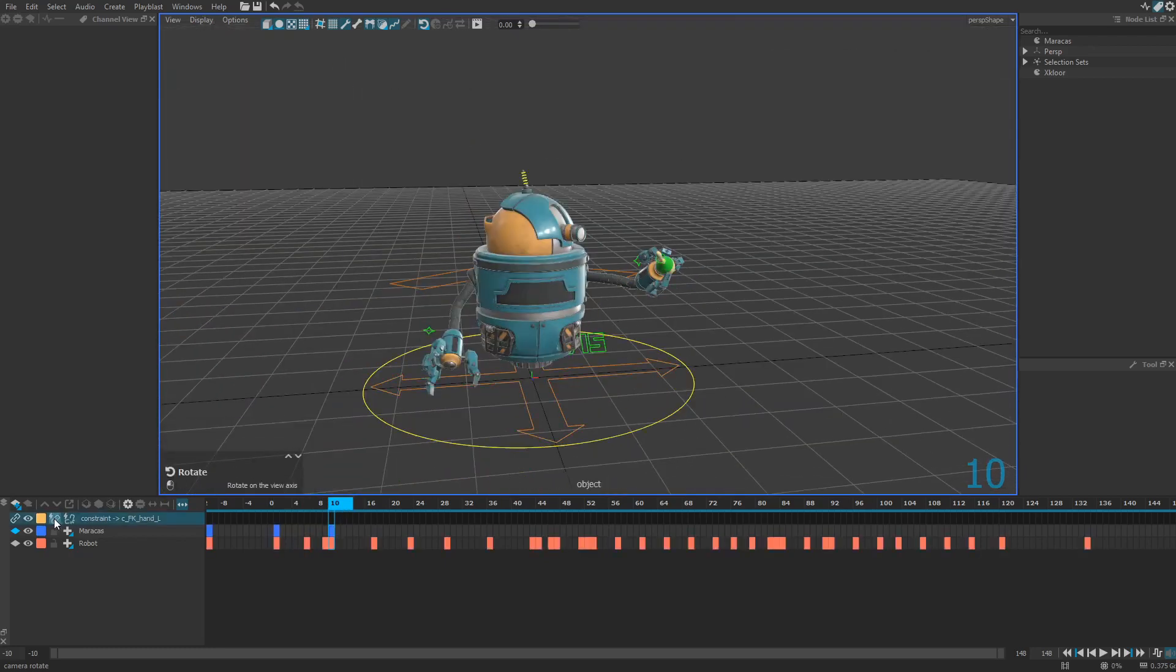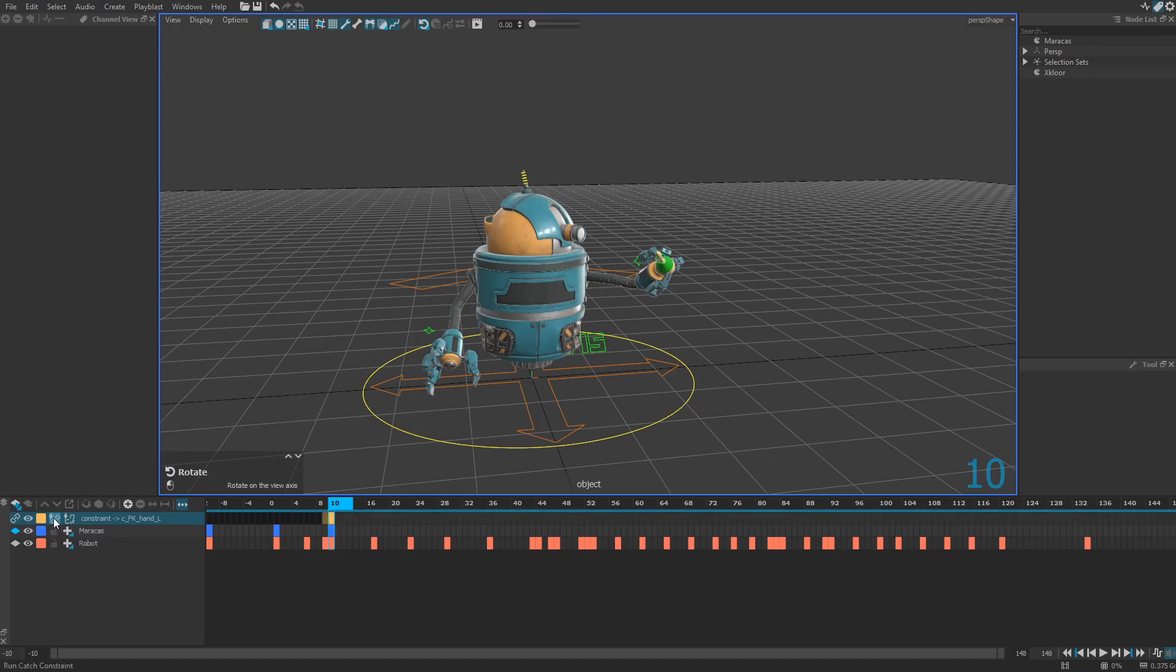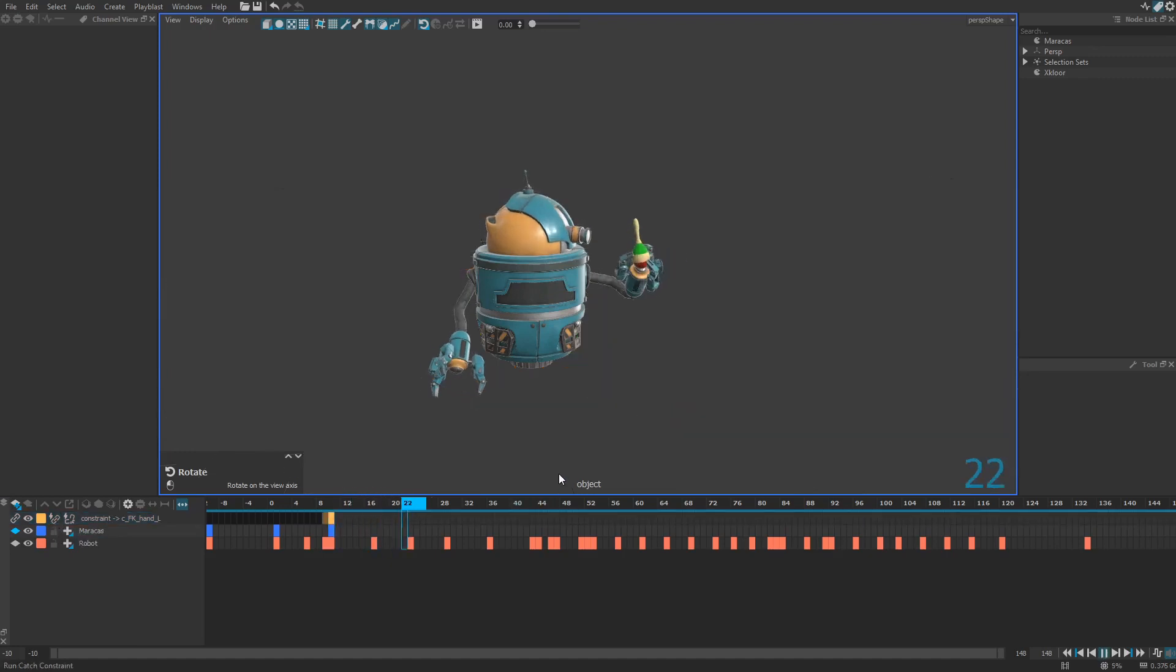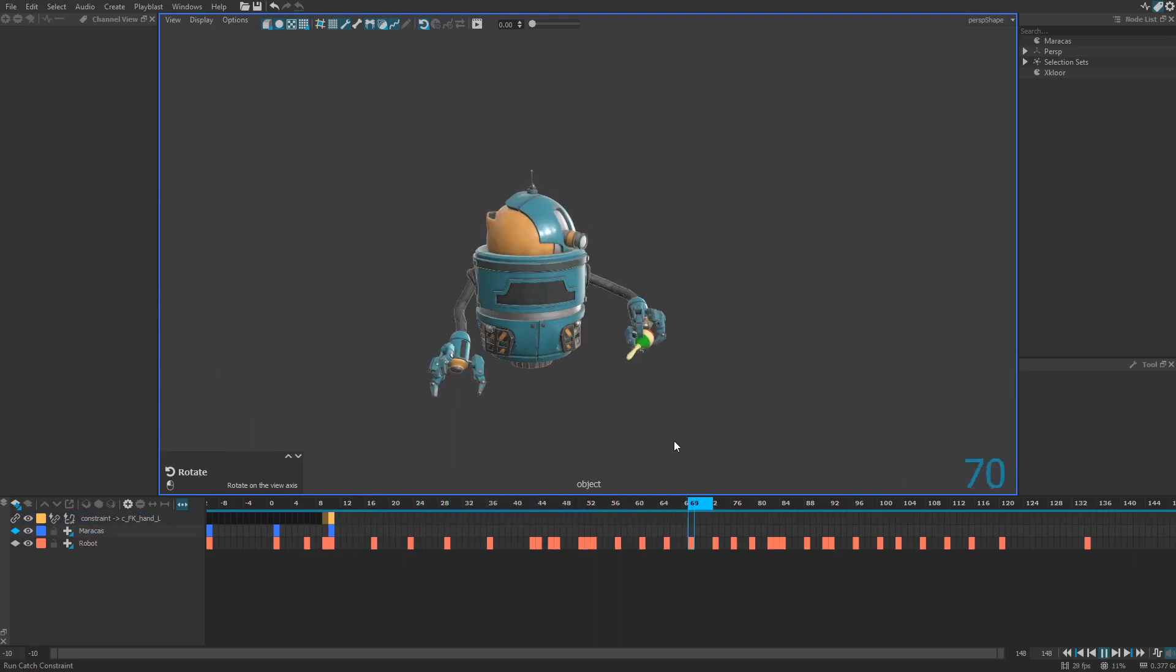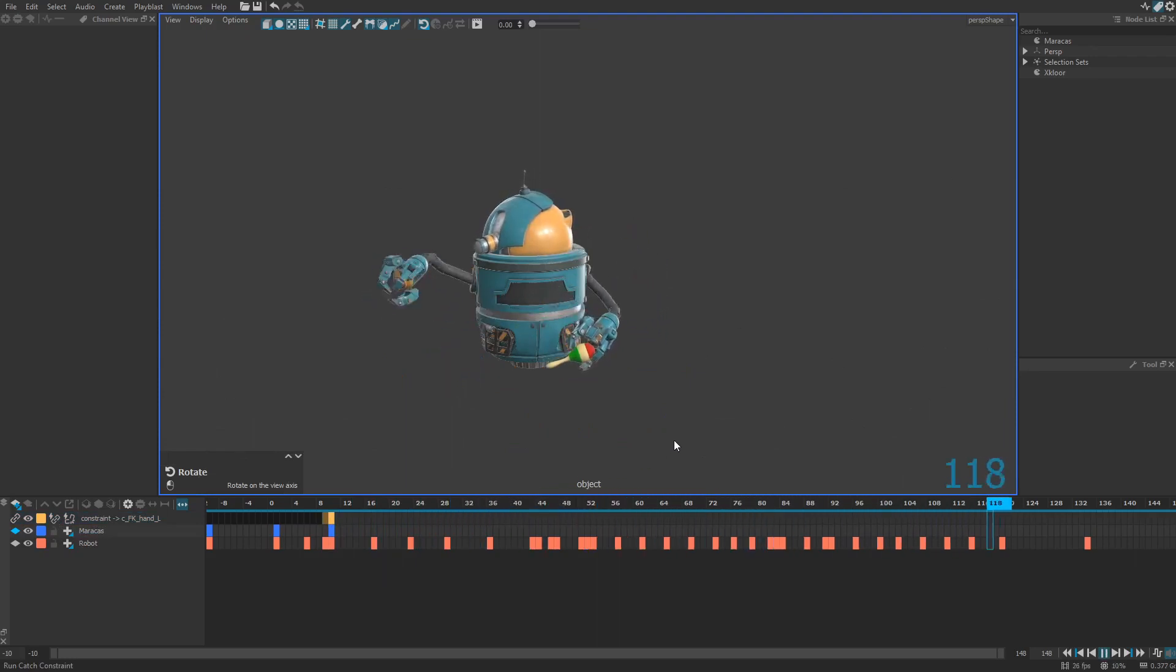Then it's pretty easy. You just need to click on this catch constraint button right there. And here we go. As you can see, my maracas is now constrained to the left hand.